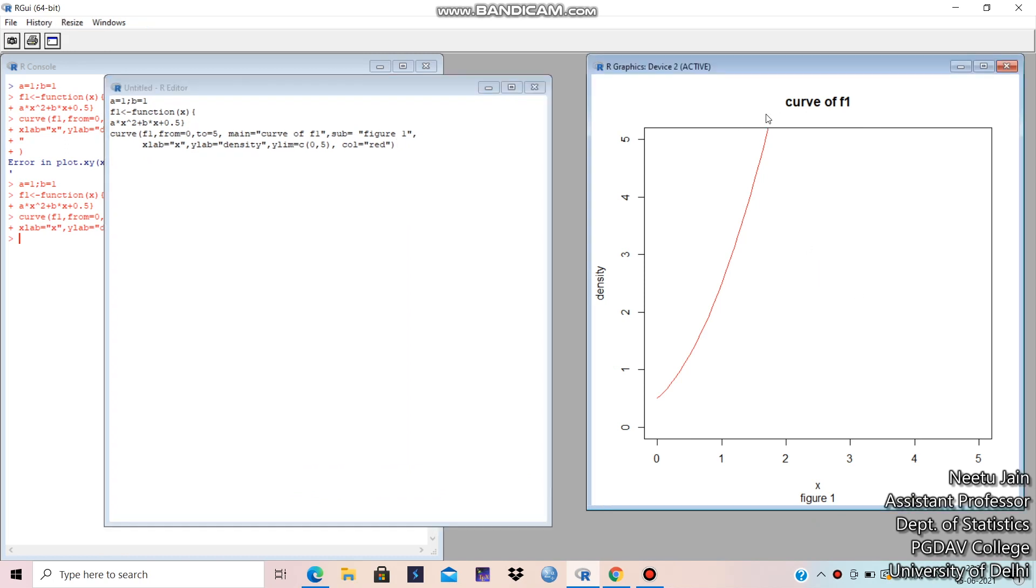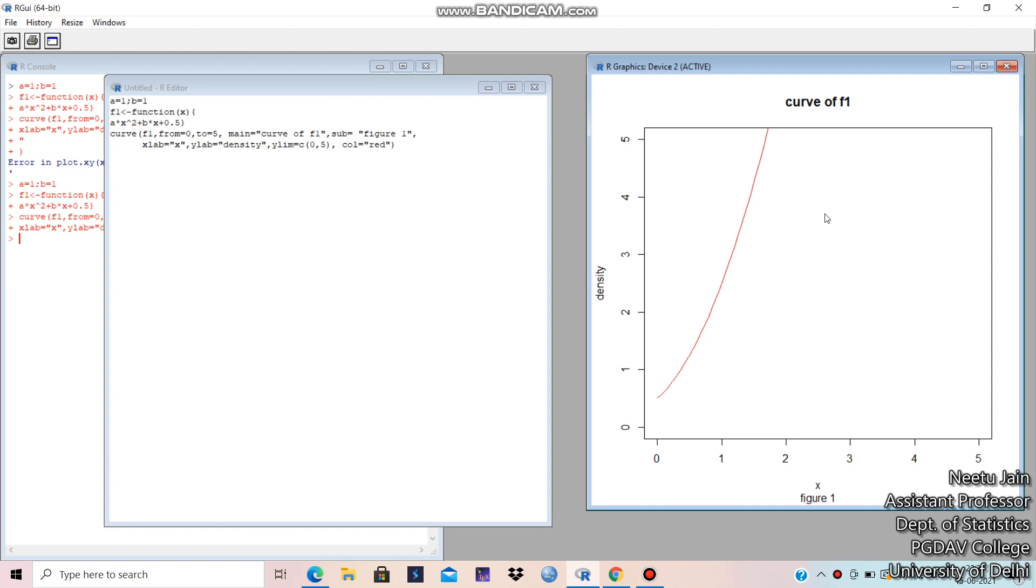See. This is the curve of f1. This is the title. This is y label. This is x label. And this is figure 1. And from 0 to 5. X axis. And this is the y axis. So this is how to plot the curve of any function. Similarly, you can plot any function.